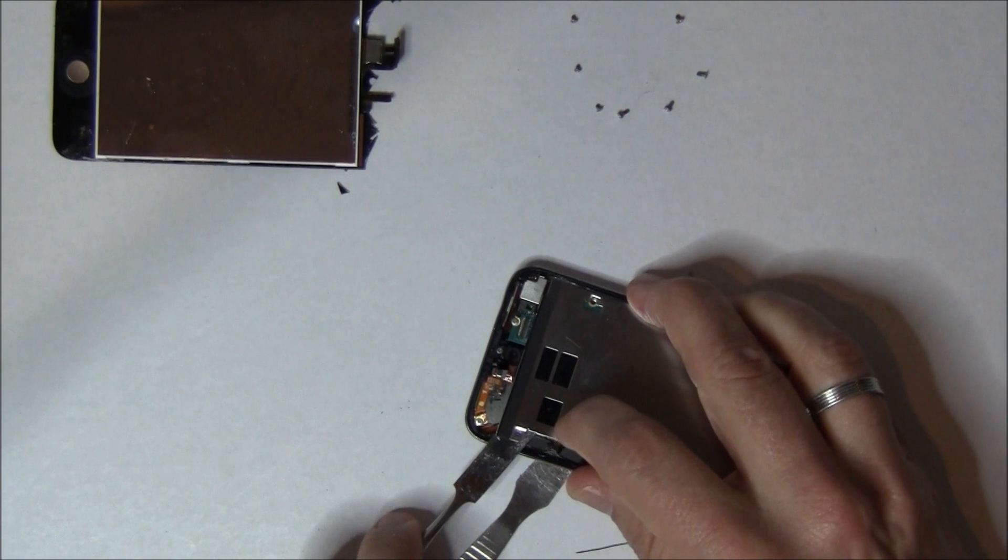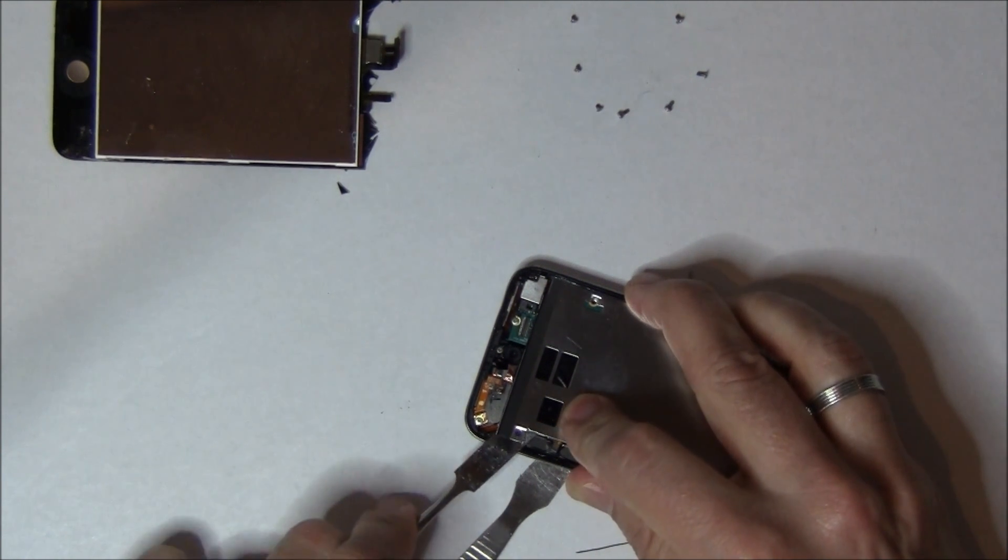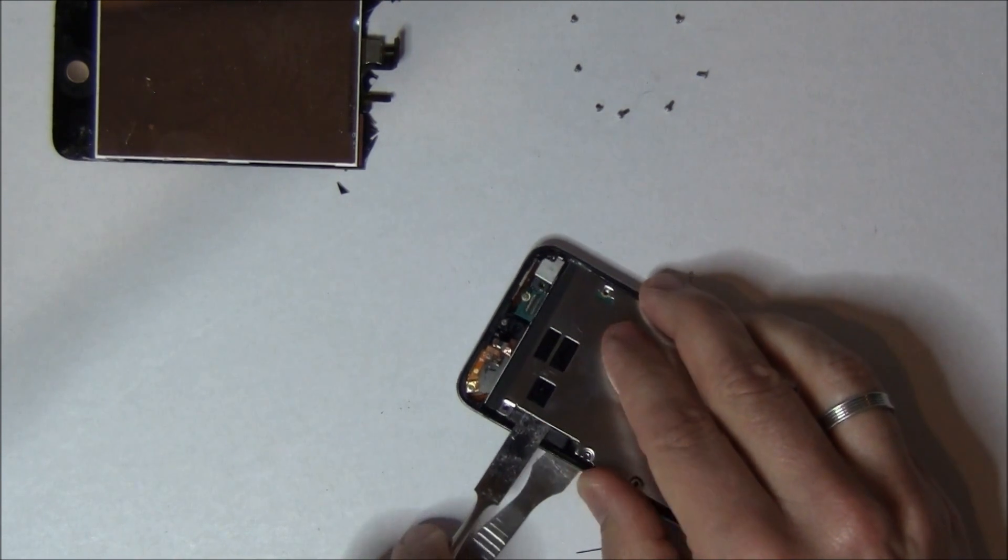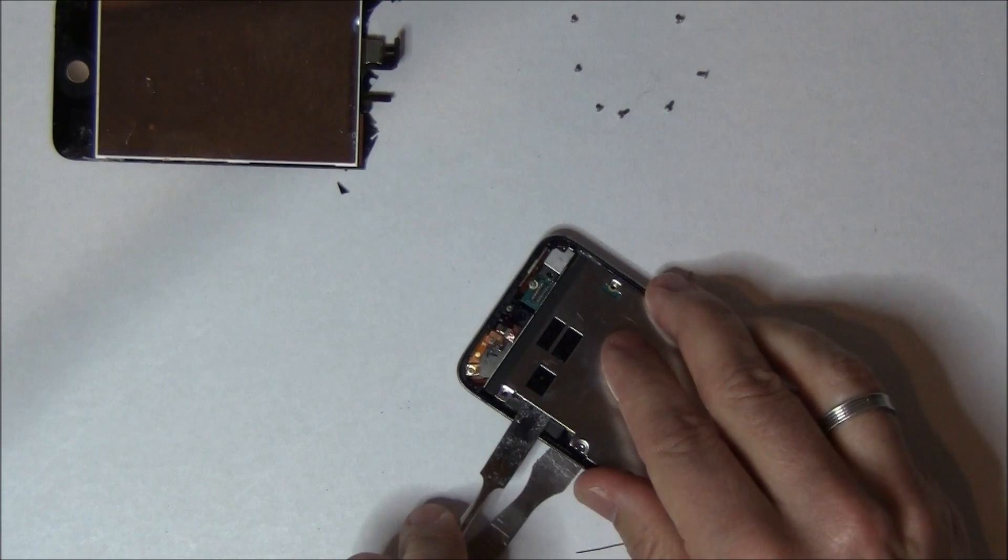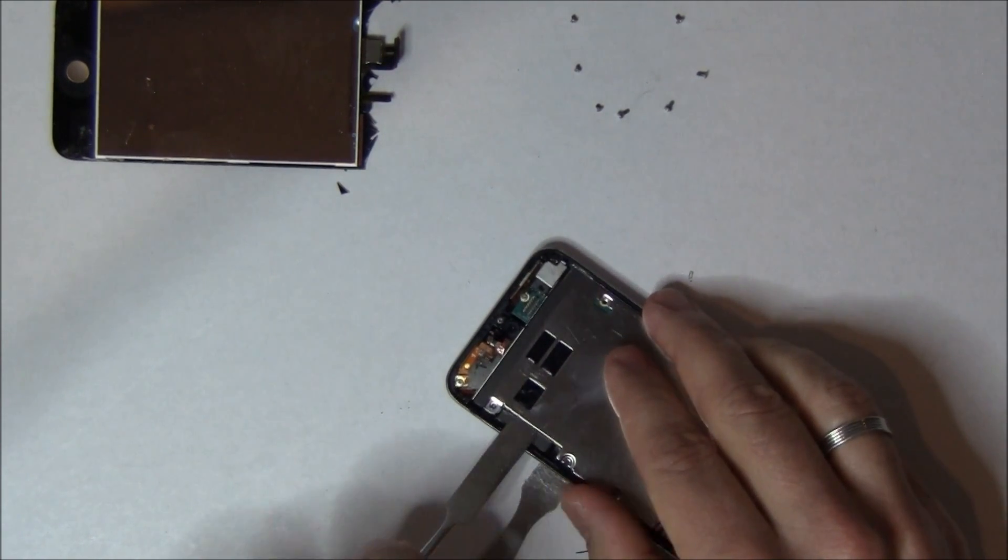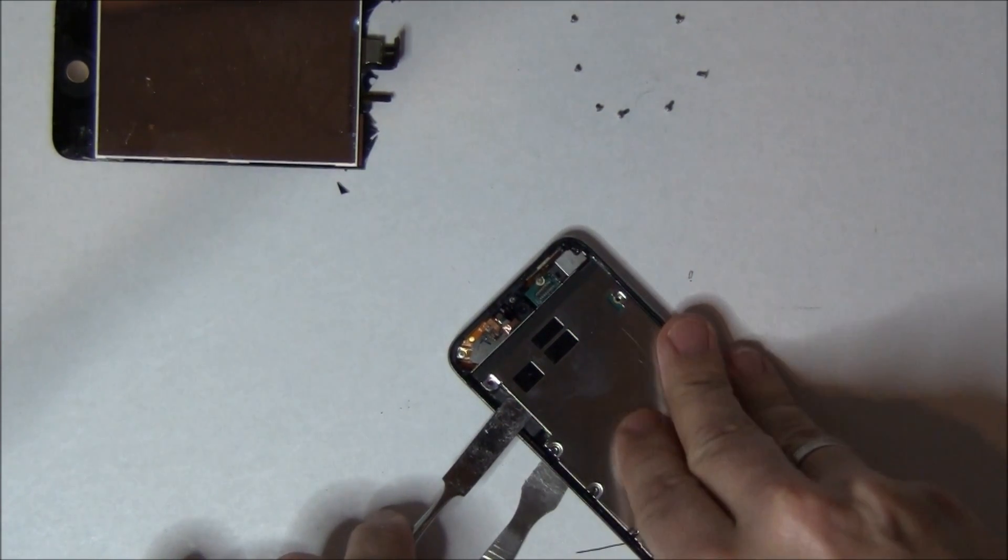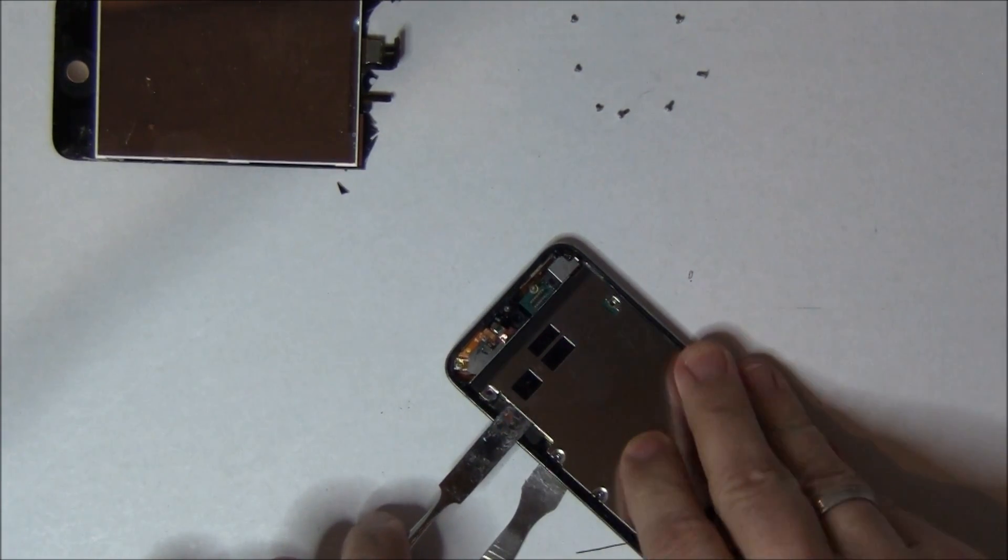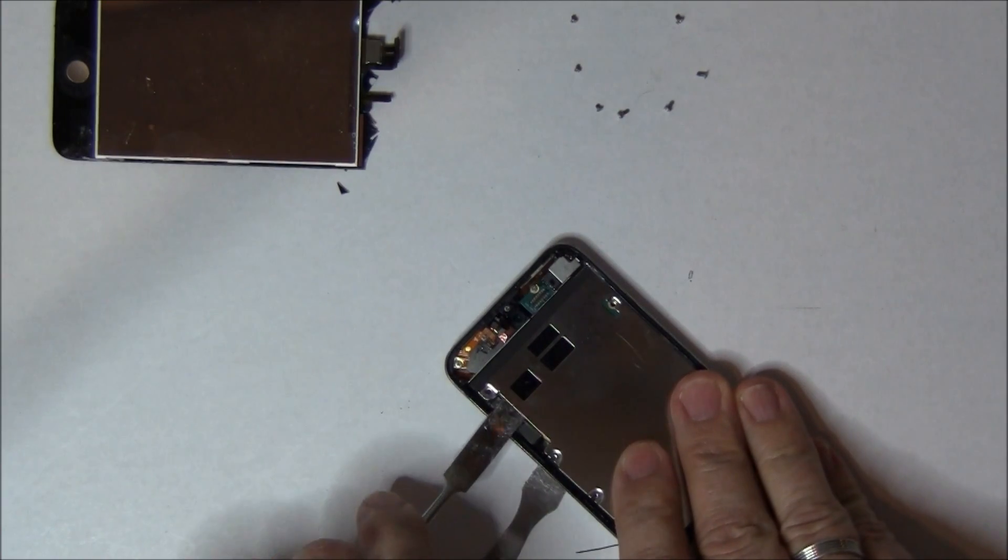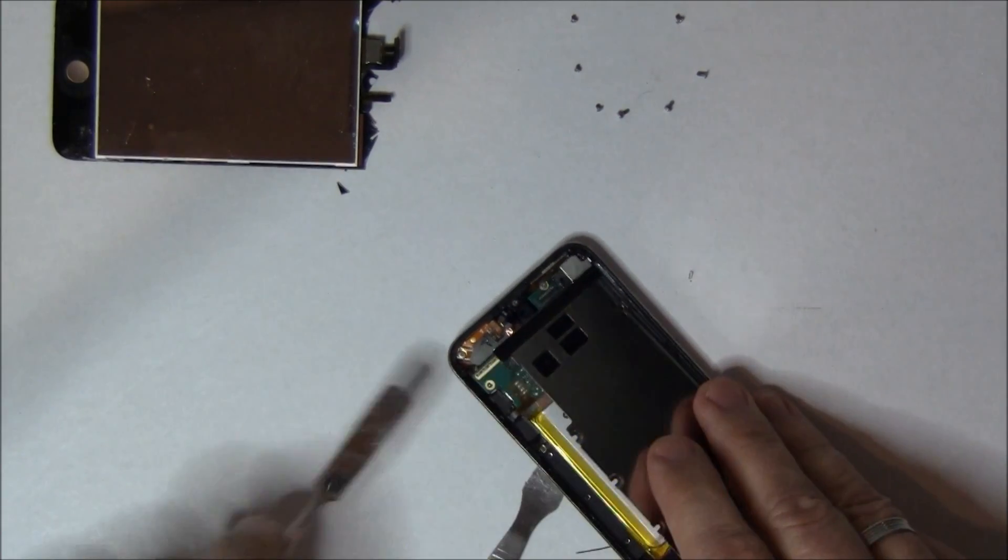So again, you can see I'm just going very slow here. I haven't speeded up the video. I just kind of want everyone to get an idea of how gentle you've got to kind of go underneath here. And once that adhesive is separated there, you start to lift up.